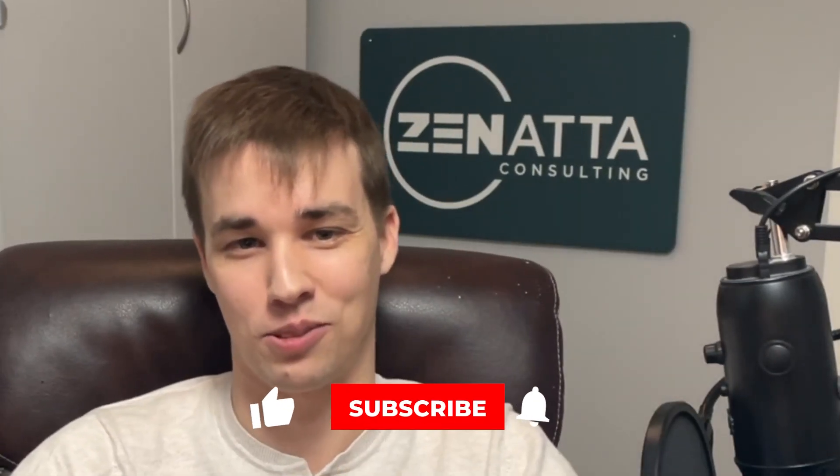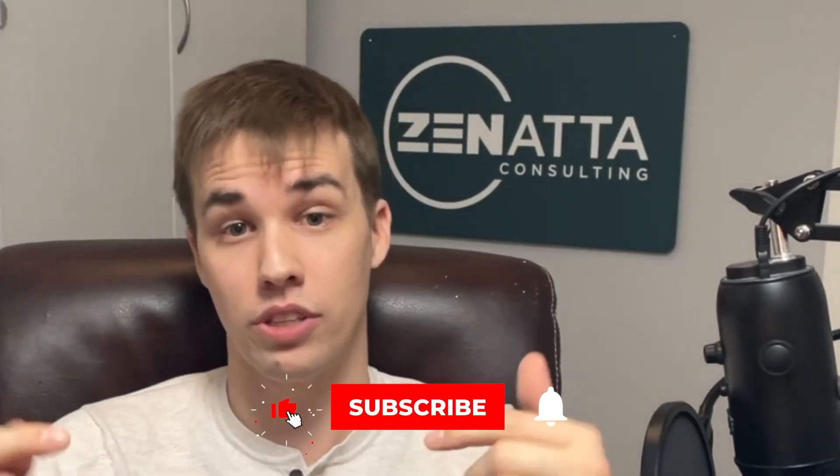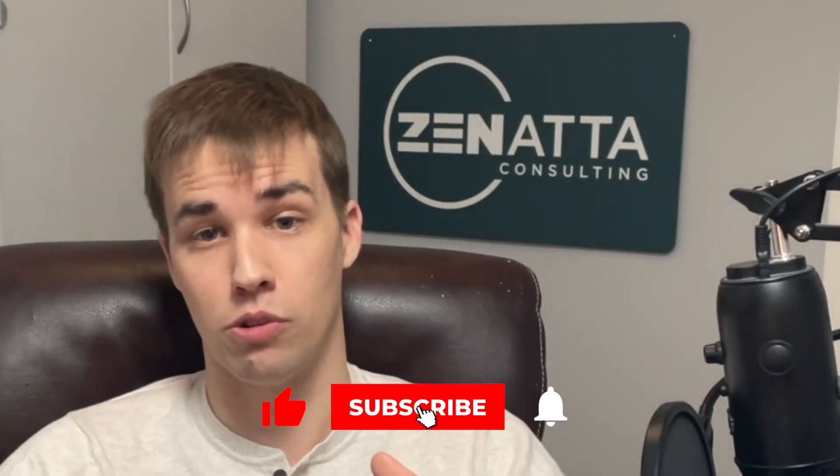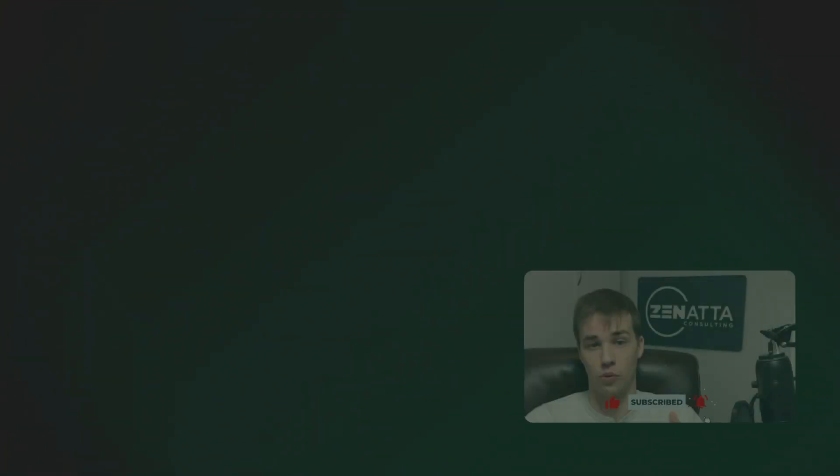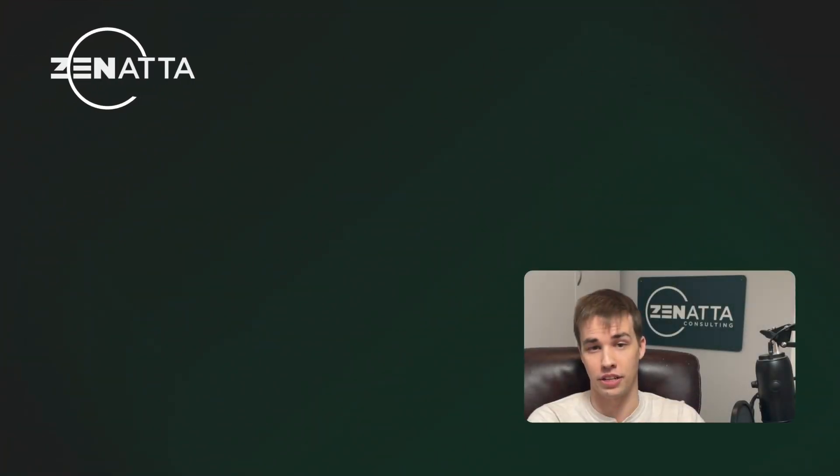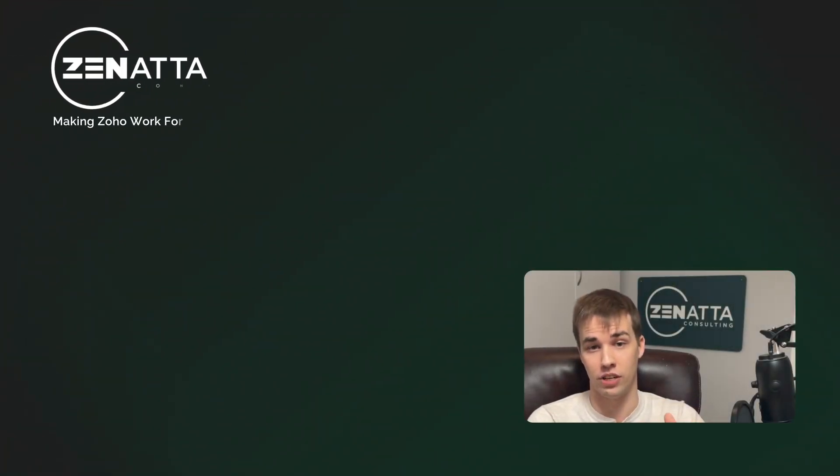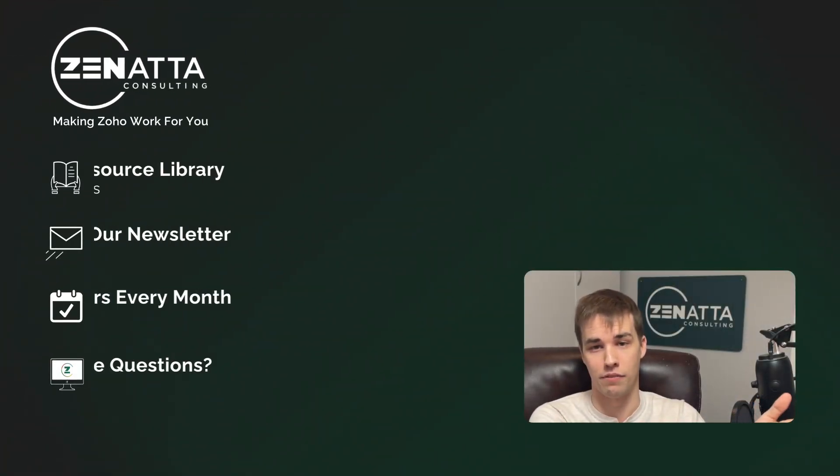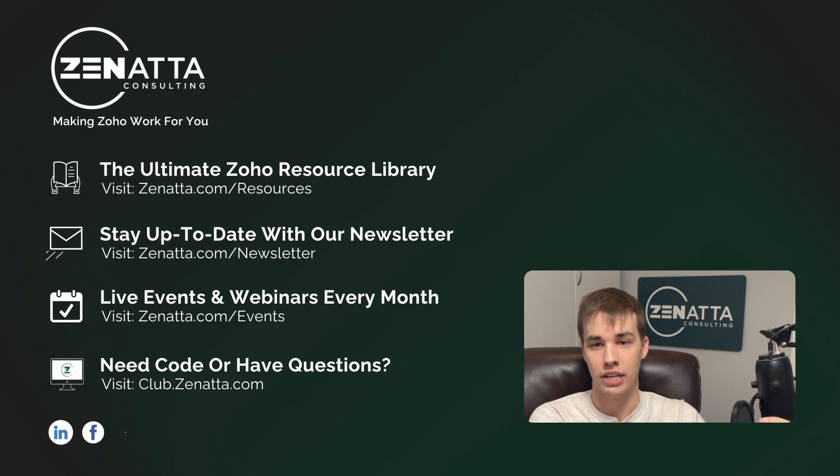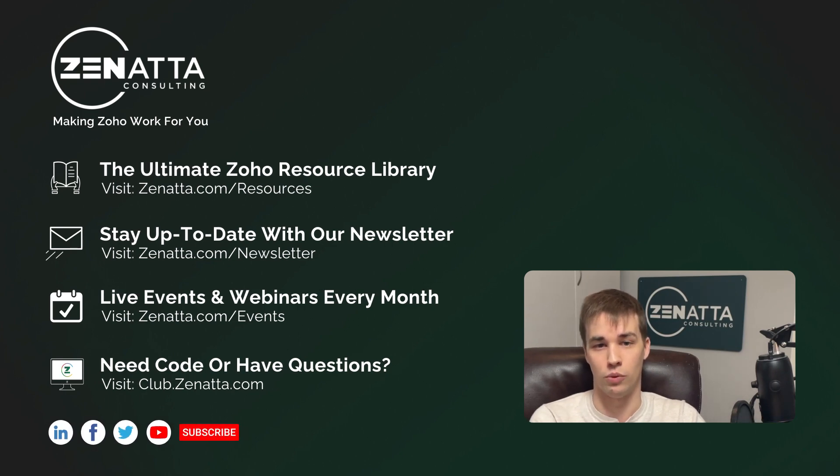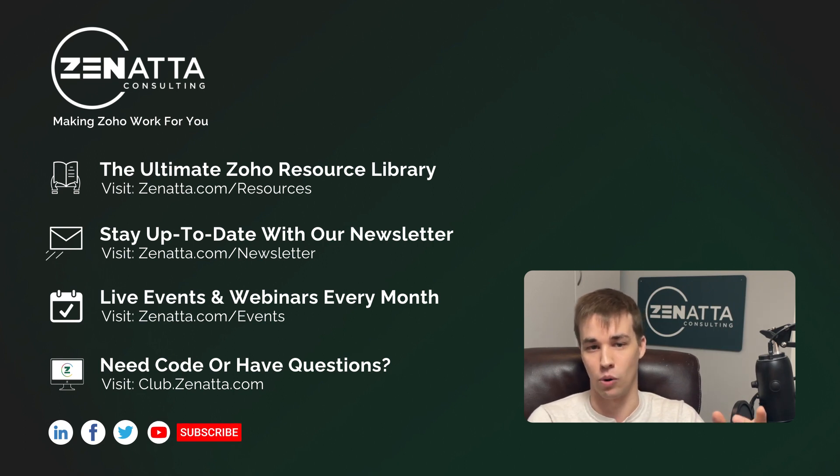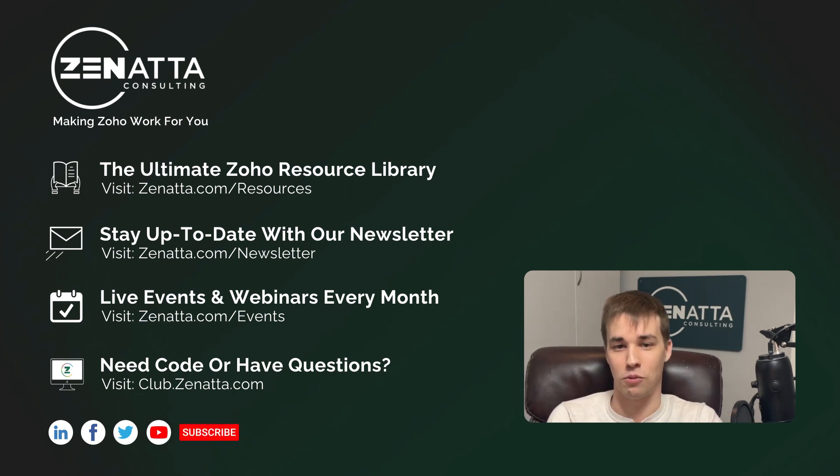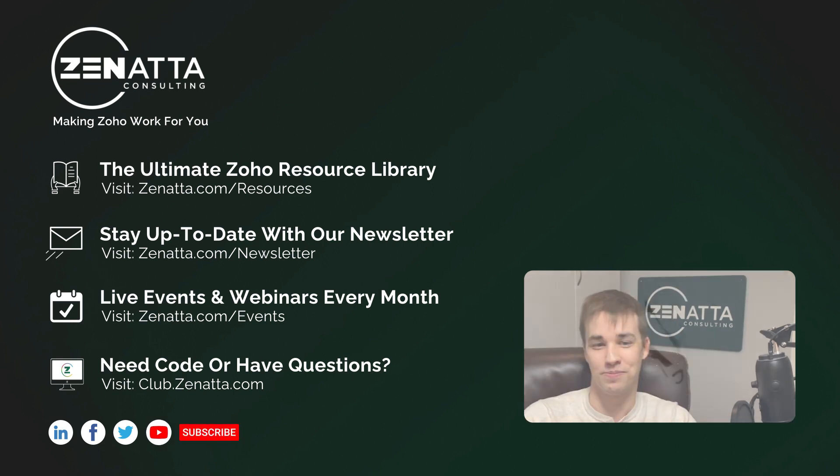We hope you found this video useful. If you haven't already, be sure to hit that like and subscribe button. Also in the description below, you will find other useful links, including our resource library that includes this video and more for every Zoho product, as well as a link to Club Zenata, which is a free community where we share code snippets, answer questions, upcoming events, and more. Thanks again for watching and we'll catch you in the next video.